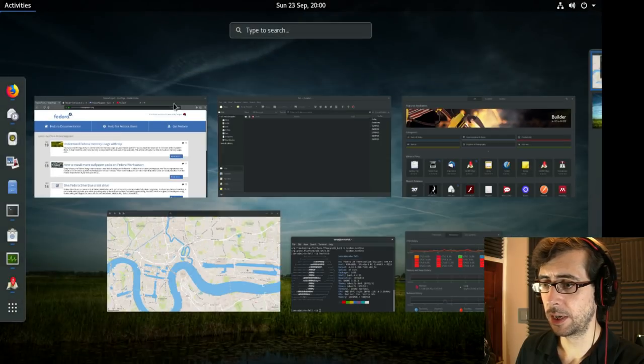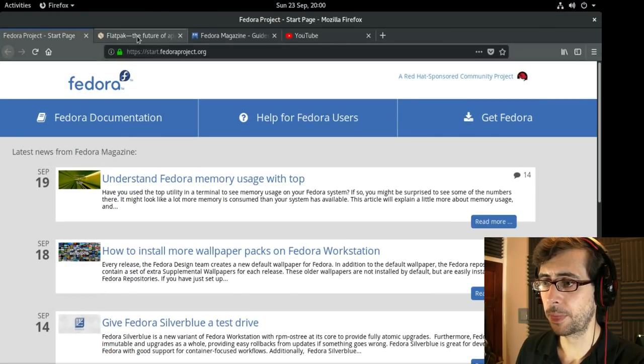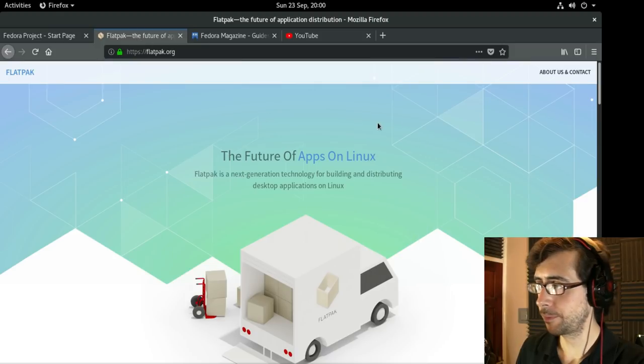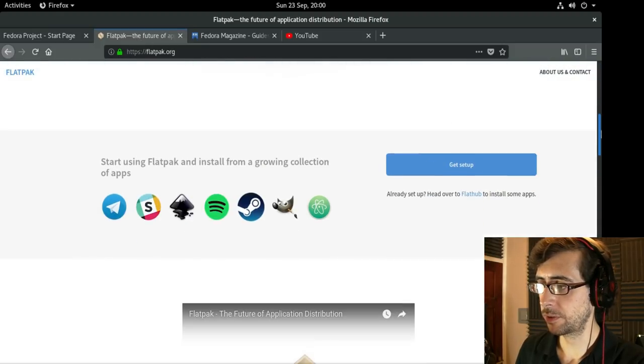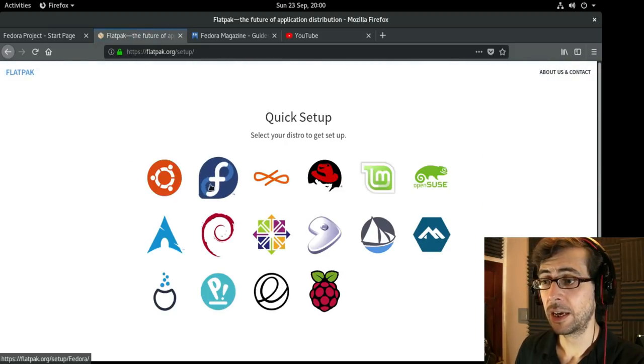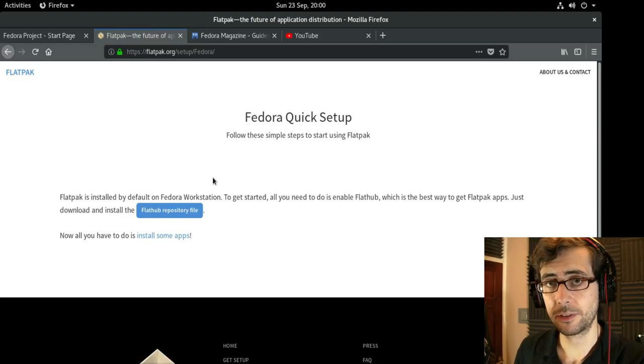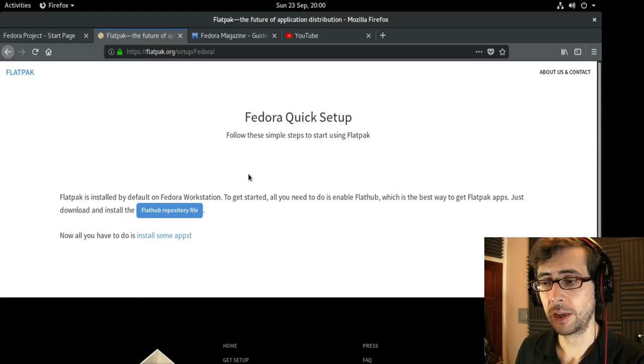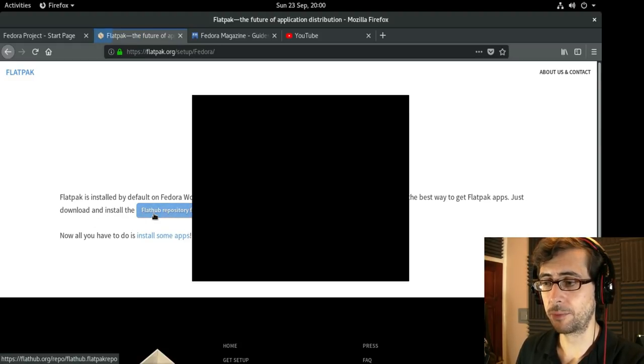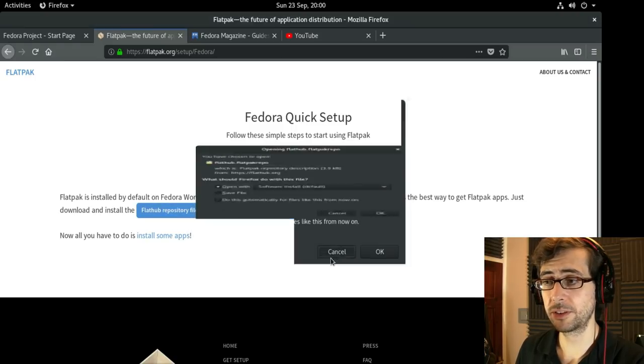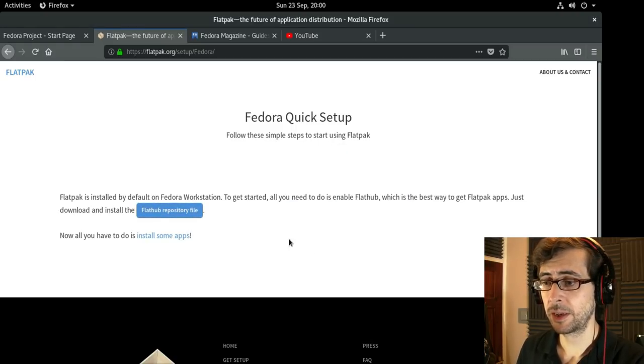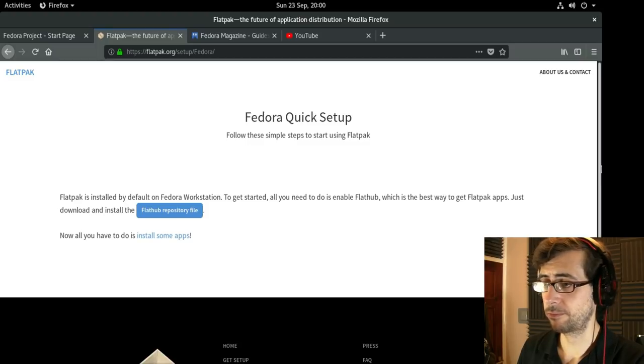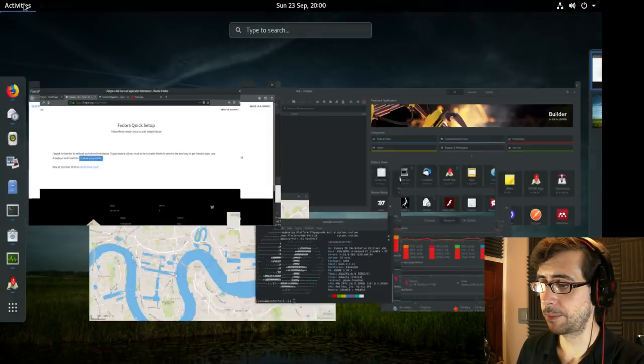I can take you to the Flatpak website and scroll down to the Get Setup Guide. Even though Flatpaks have out-of-the-box support, you do have to install the Flathub repository file which is all done through the GUI so you don't have to bother with the command line.